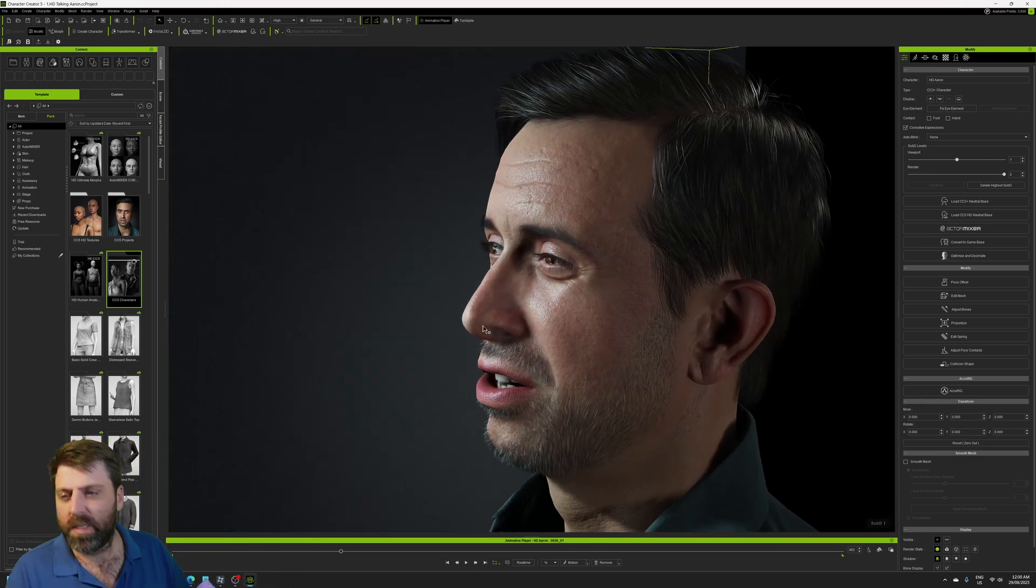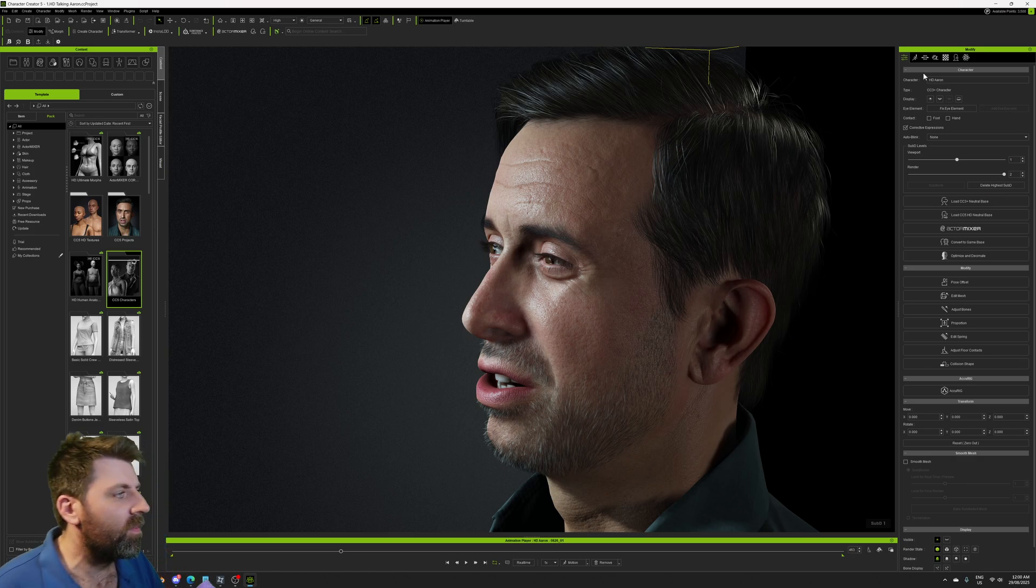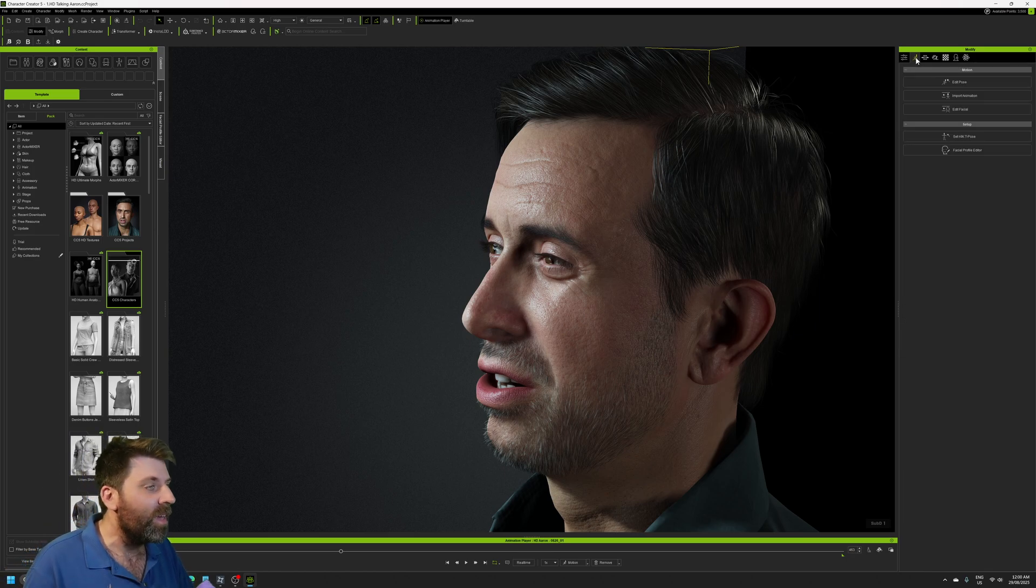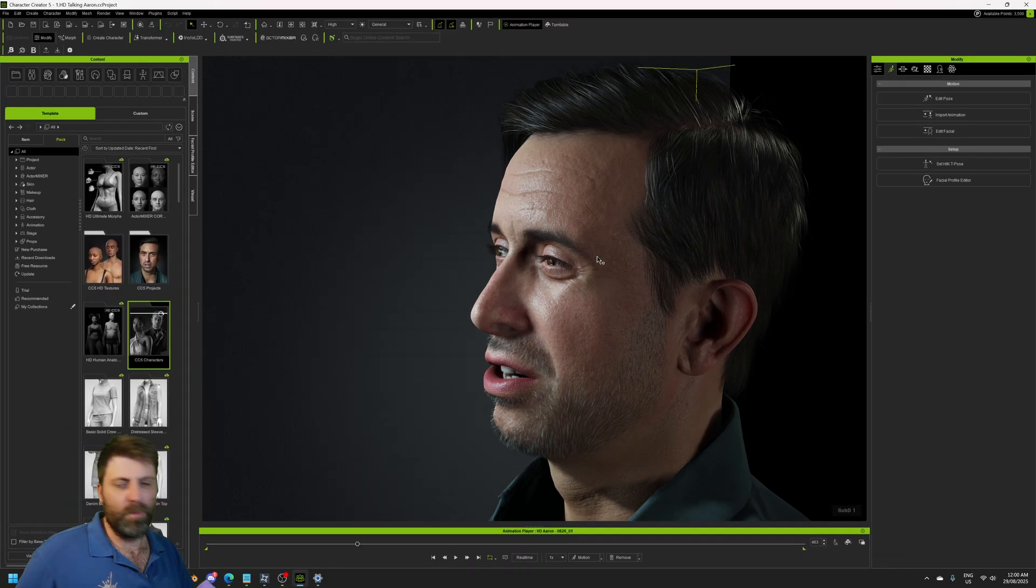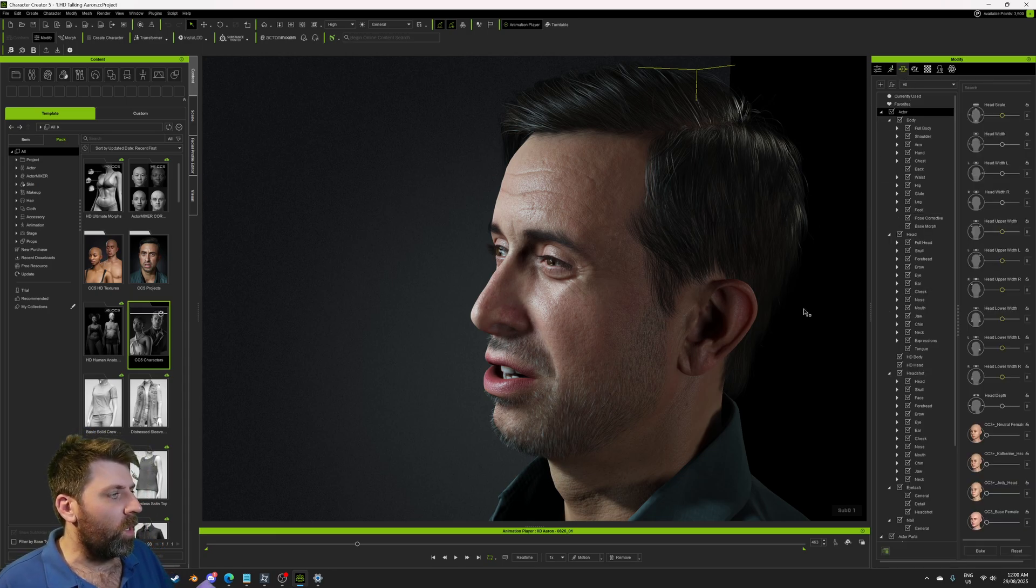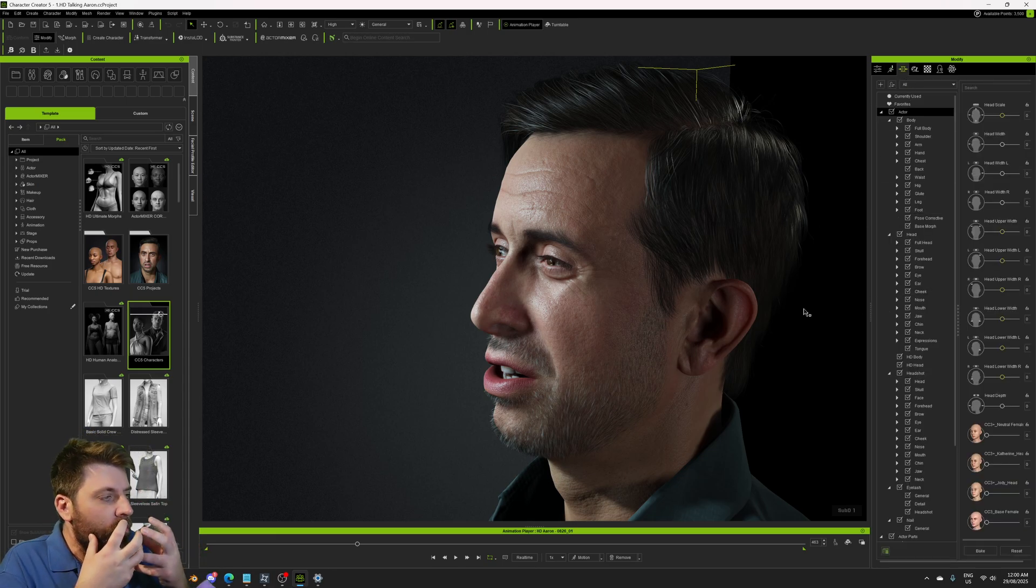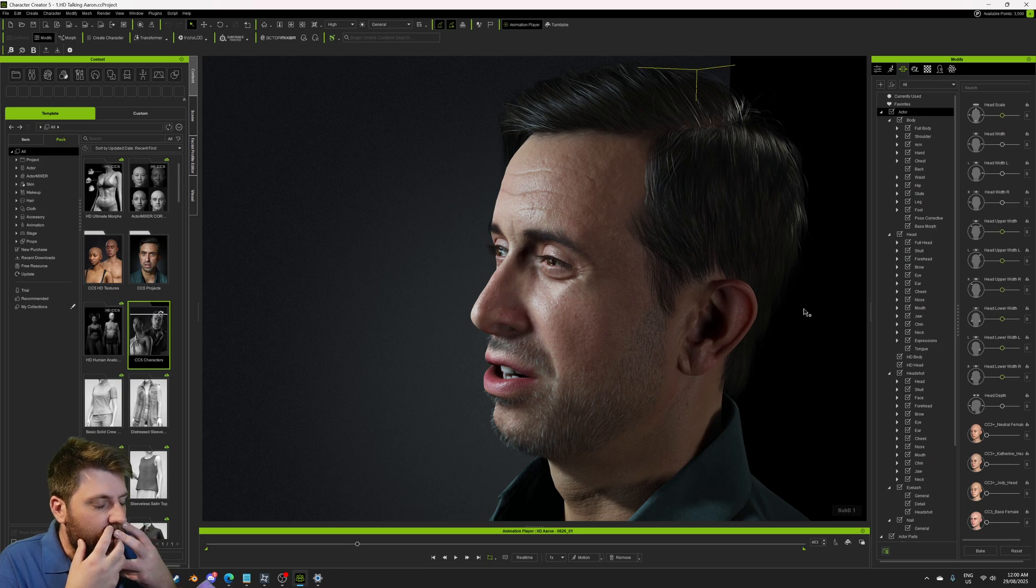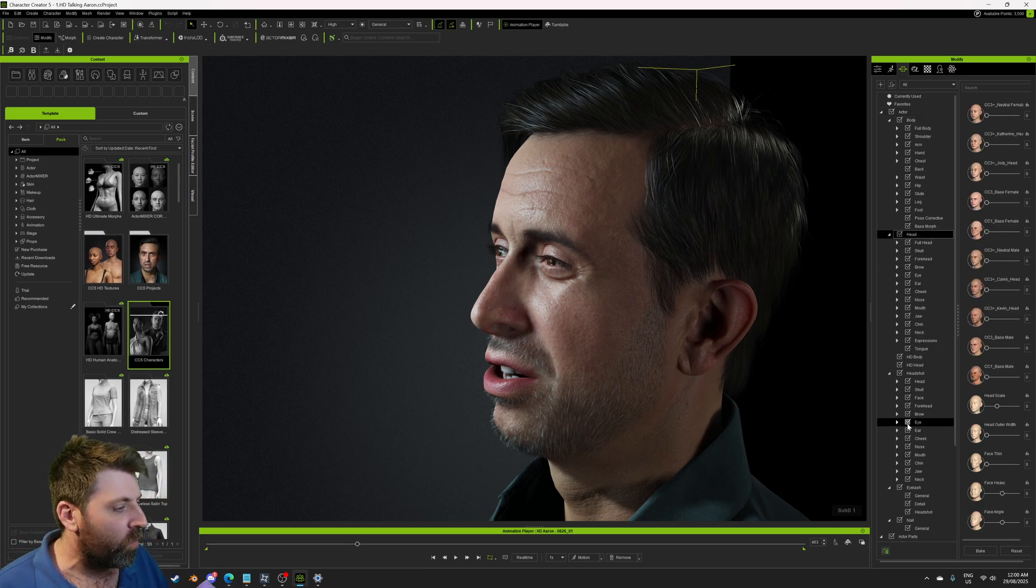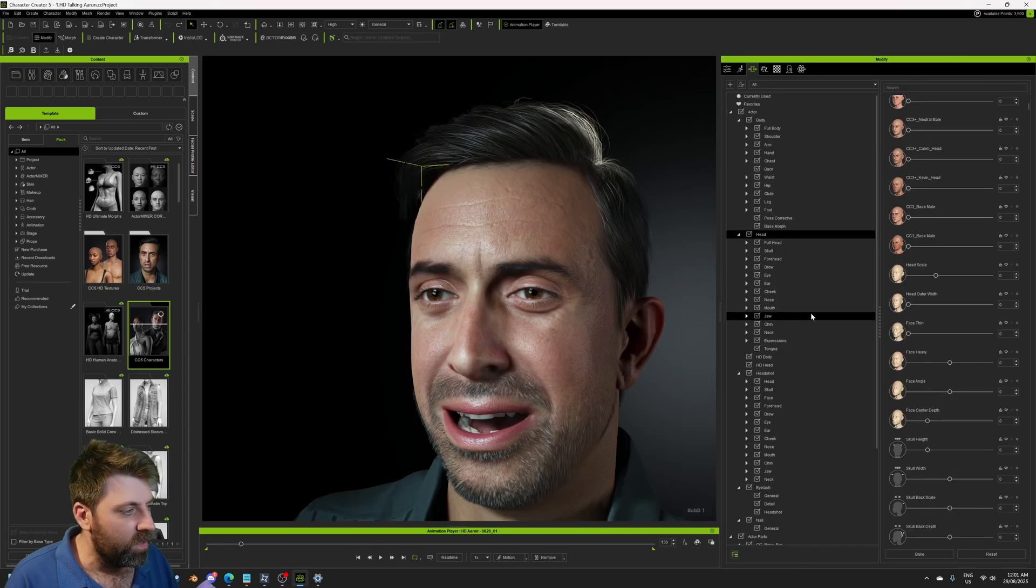And now obviously the beautiful thing about... I was going to say Co-Pilot. Character Creator 5. Let me just change the resolution so it's a little bit easier for you guys. It's all about all the facial features that we can change, the body that we can change. So as we go through, everything is still here, which is great.